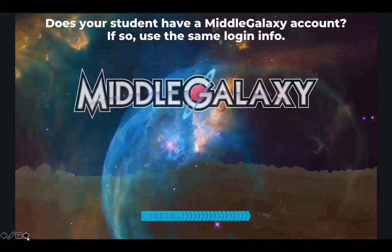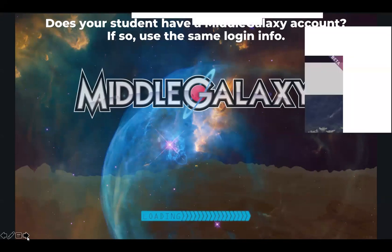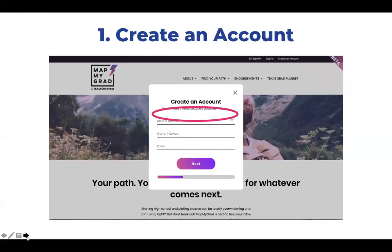One quick note: our MatMyGrad and Middle Galaxy tools have a universal login. If you've used Middle Galaxy in your school and your students have a Middle Galaxy account, they will use the same email address and password to log in for MatMyGrad. They will click 'Sign in' next to 'Already have a Texas OnCourse account,' which is circled here.